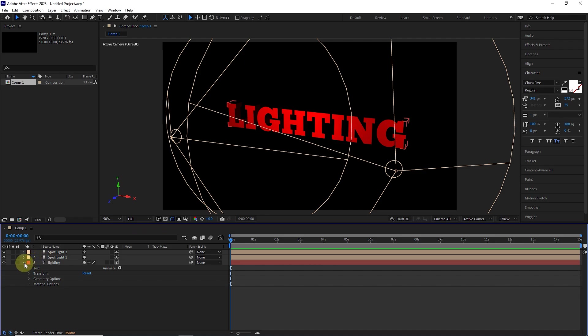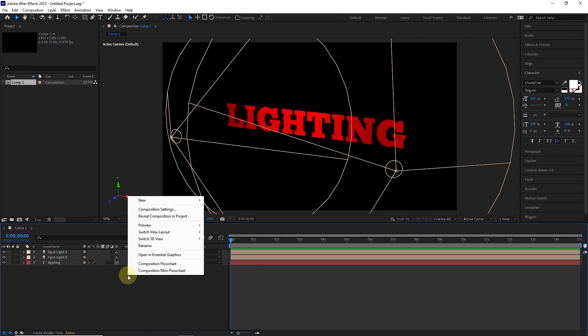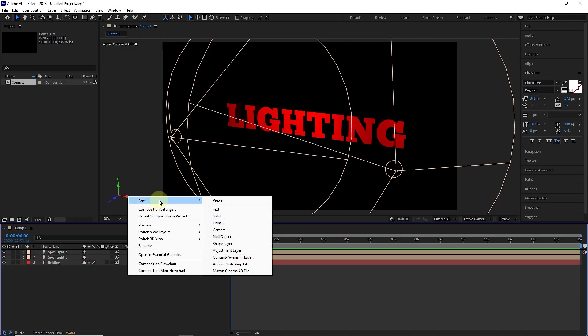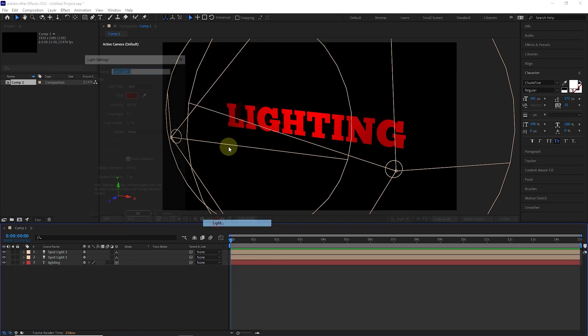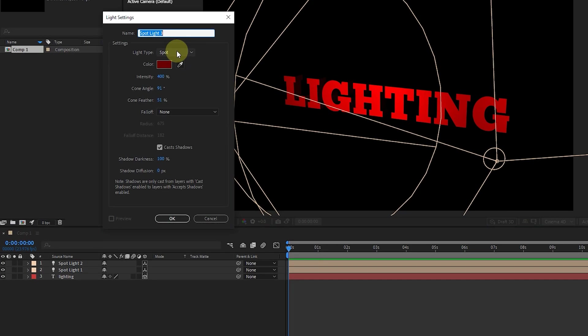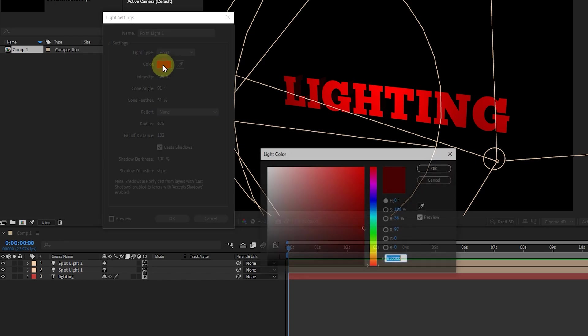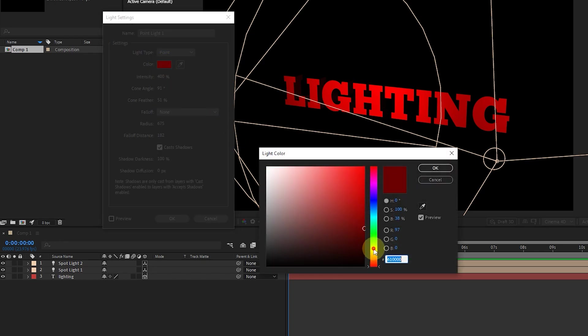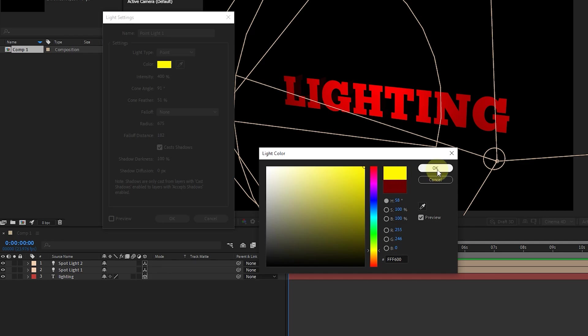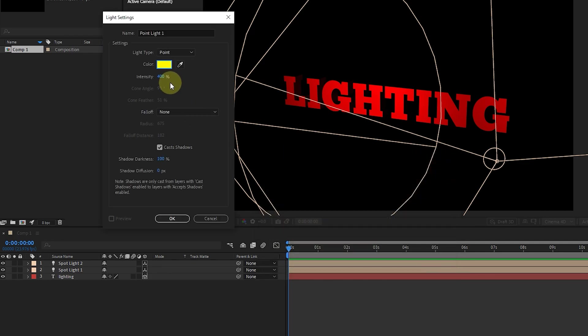Right click again in this empty space and create a new light. I select the point light source and select yellow as the light color. The point light works like a lamp and illuminates the surroundings. The closer the layers are to this light, the brighter they become.